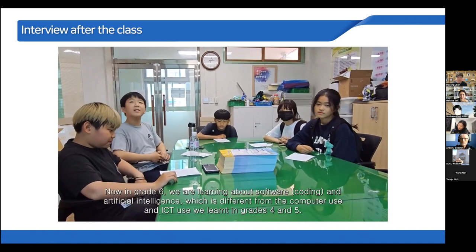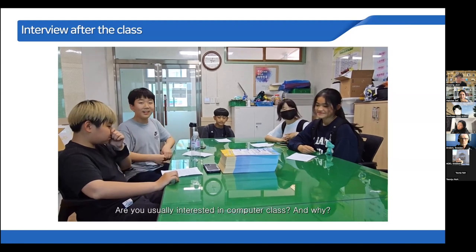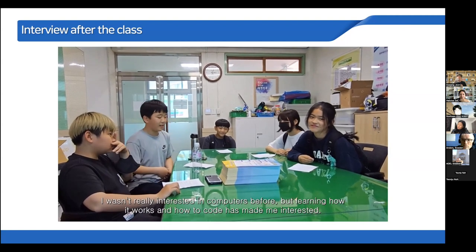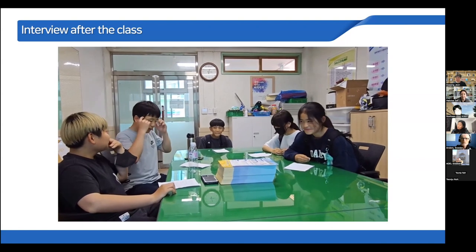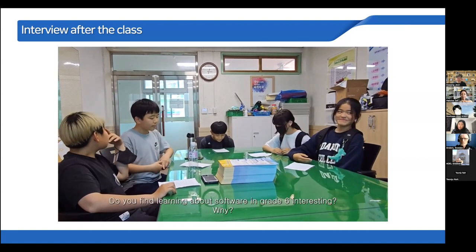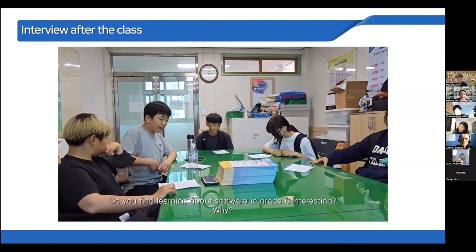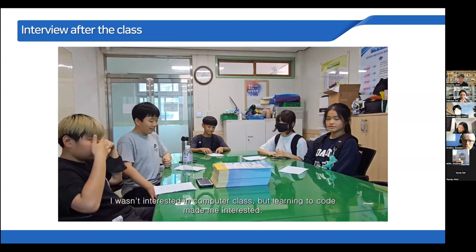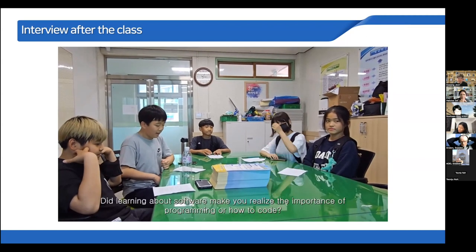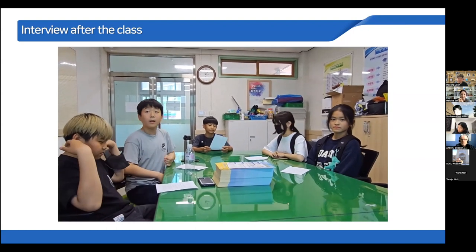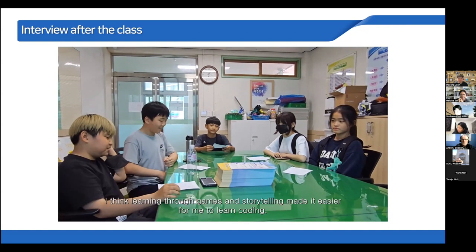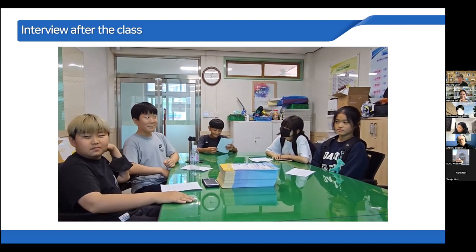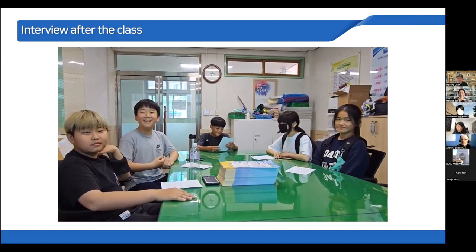First: are you usually interested in computer class, and if so, why? Second: do you find learning about software in grade six interesting, and why? Third: did learning about software make you realize the importance of programming or how to code? Another question: after learning about coding, have you ever thought about how to solve a problem step by step?